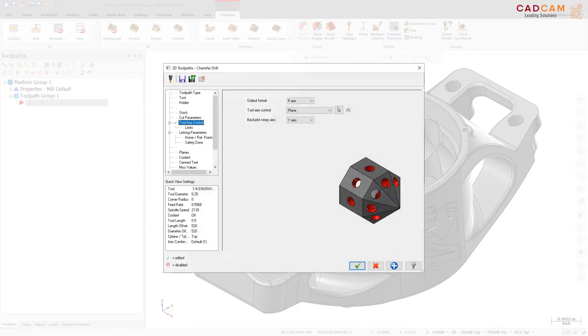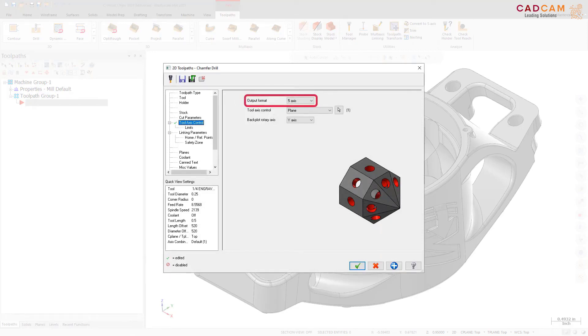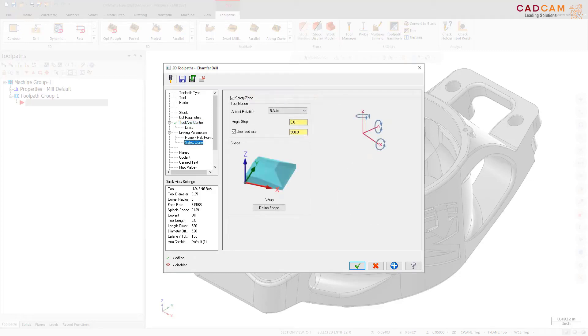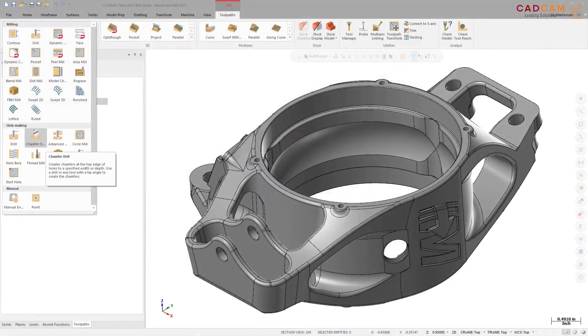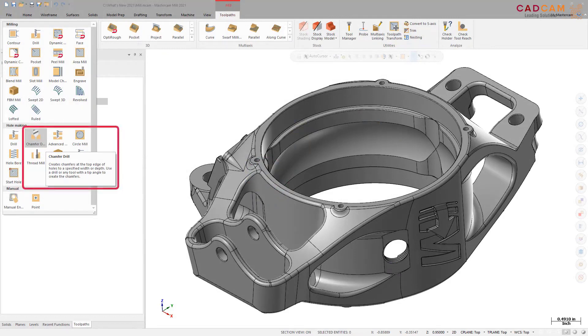Like other drill operations, you can use the Tool Axis Control page to choose 3, 4, or 5-axis output. Choosing 4-axis or 5-axis output gives you access to additional multi-axis features like Safety Zone. To create the toolpath, select Chamfer Drill in the Hole Making section of the 2D Mill Toolpaths.